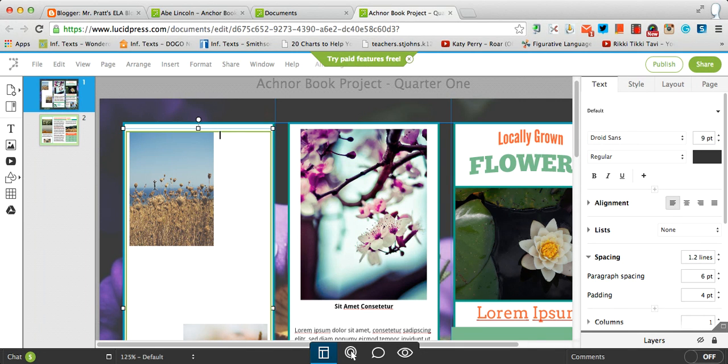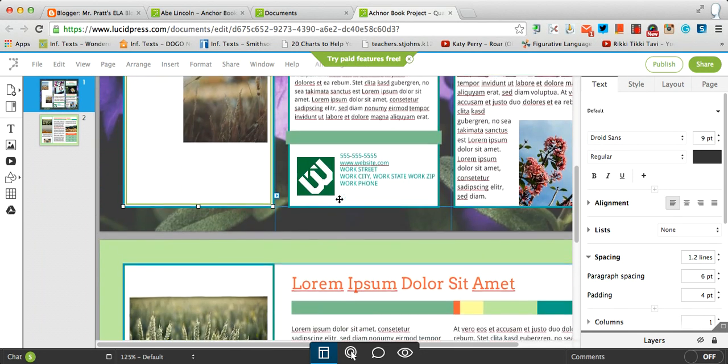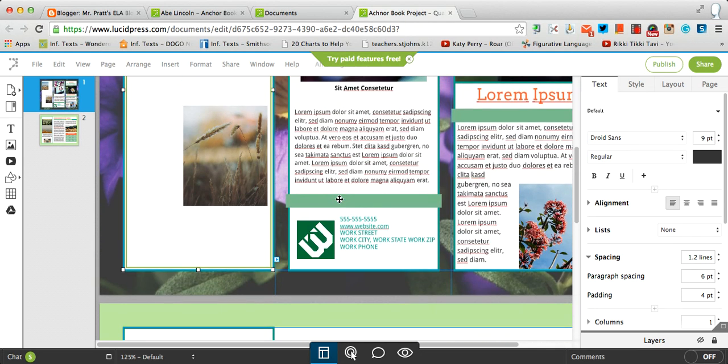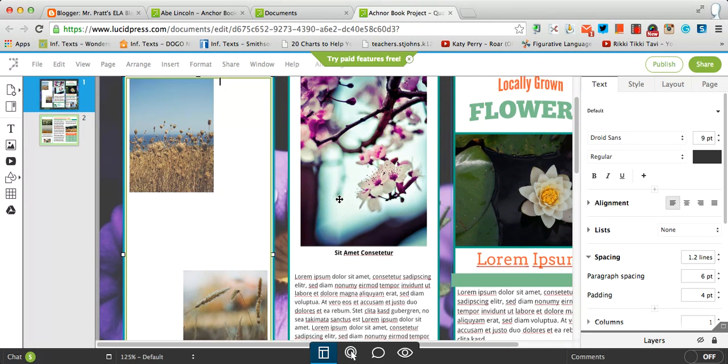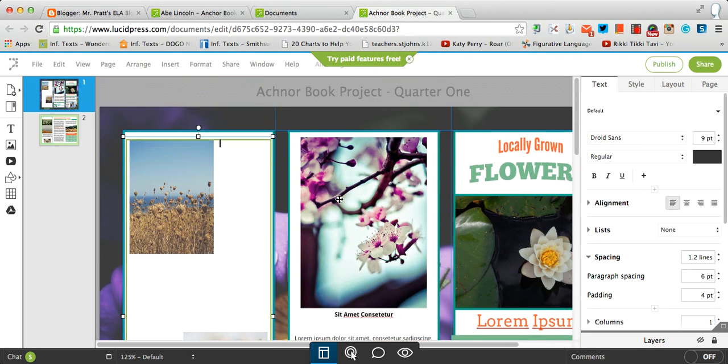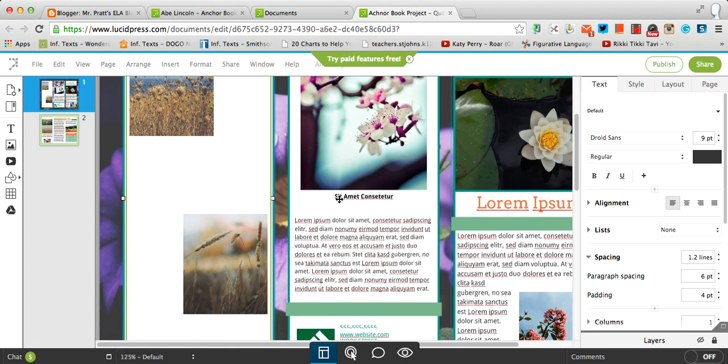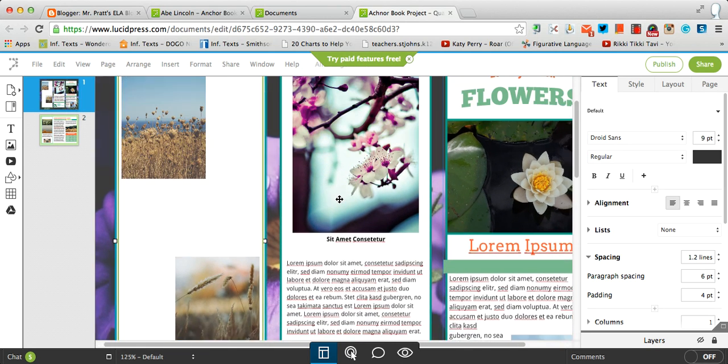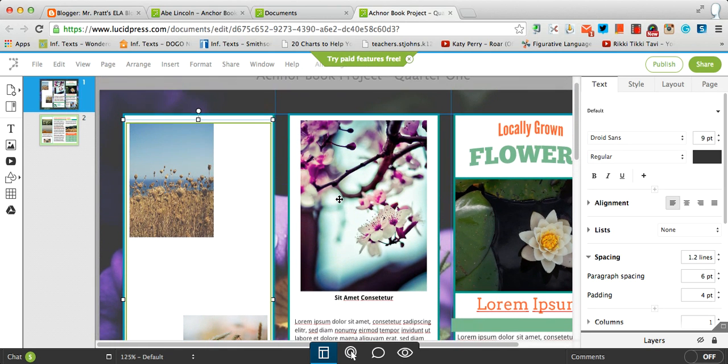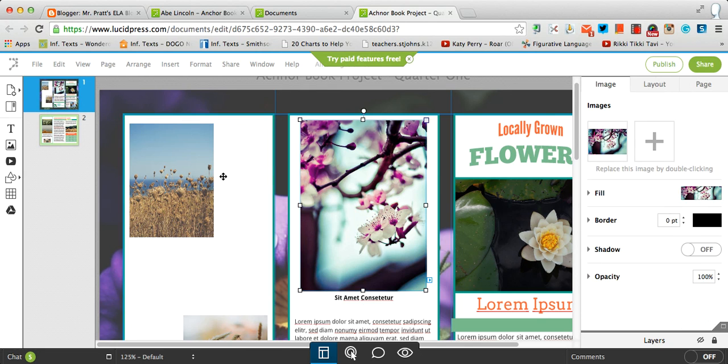The other thing that I wanted to show you was how to change the pictures. Now, for your AnchorBook project, you're only going to have three pictures. Well, this template has got more than what you need.